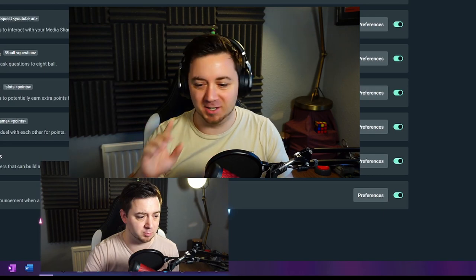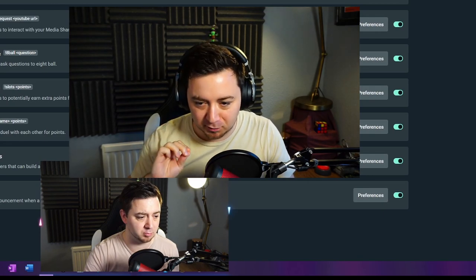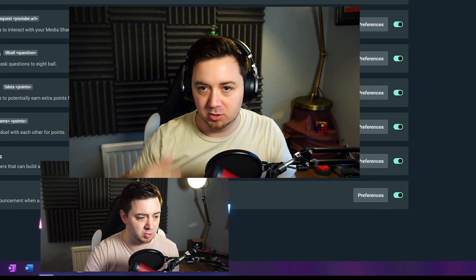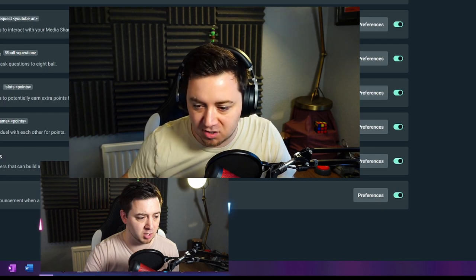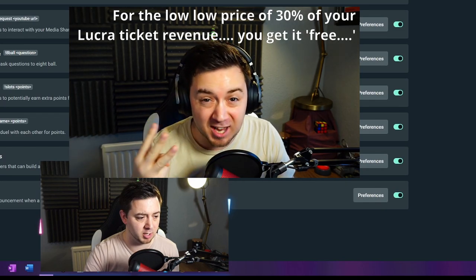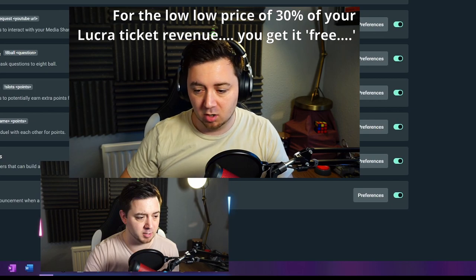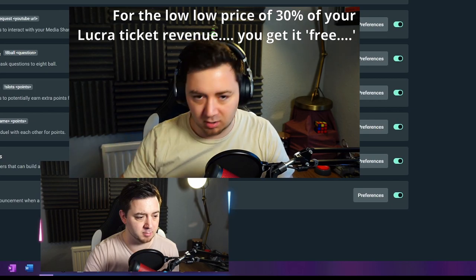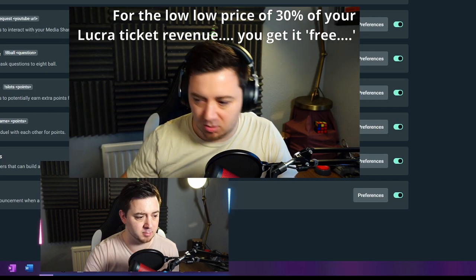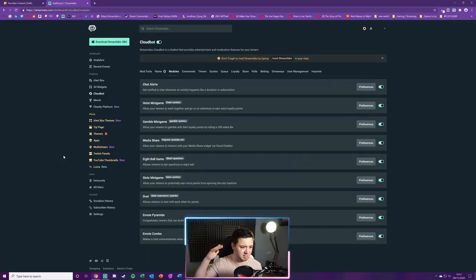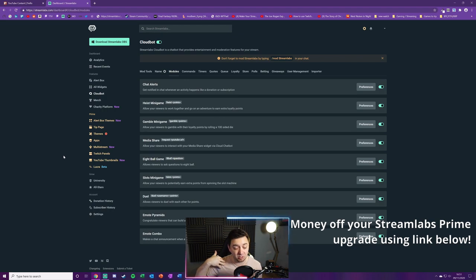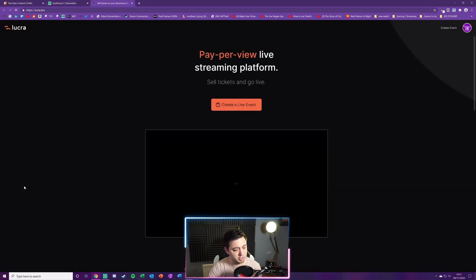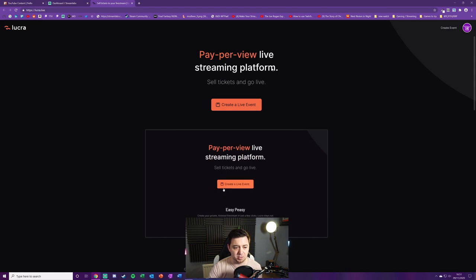Whoa, whoa, whoa Machine Dana, wait, that's wrong. You can actually get it for free, you just have to sacrifice 30% of your ticket revenue. Otherwise upgrade to prime, use a link in the description below. I think you get 10 or 20% off using my link and that also helps me out as well.